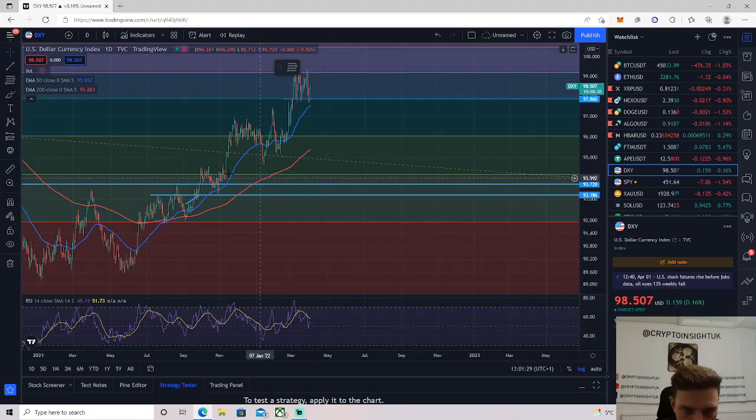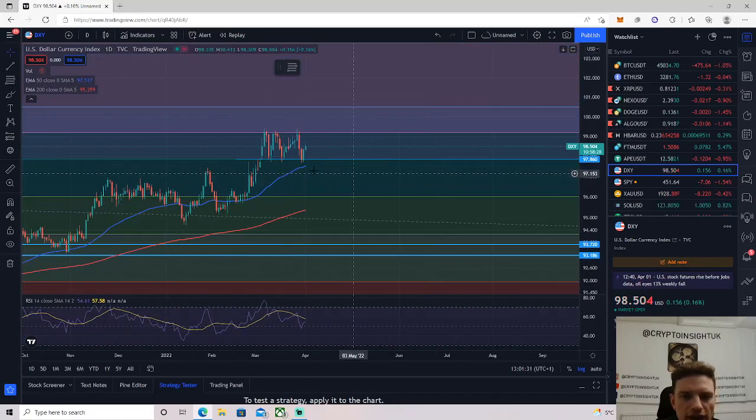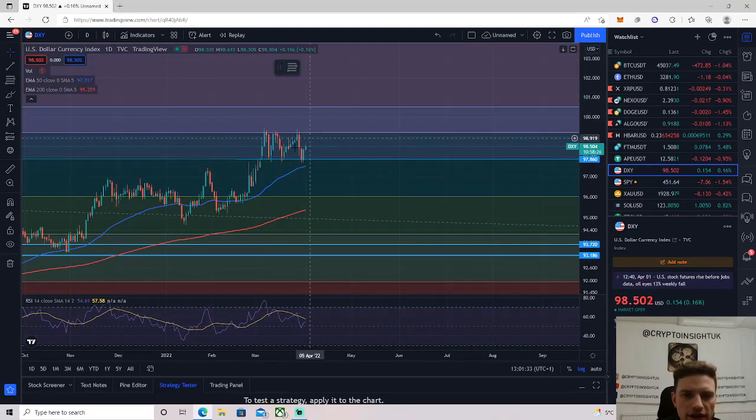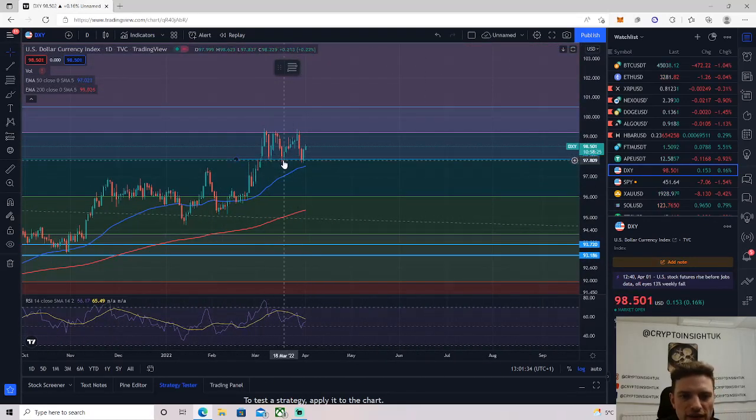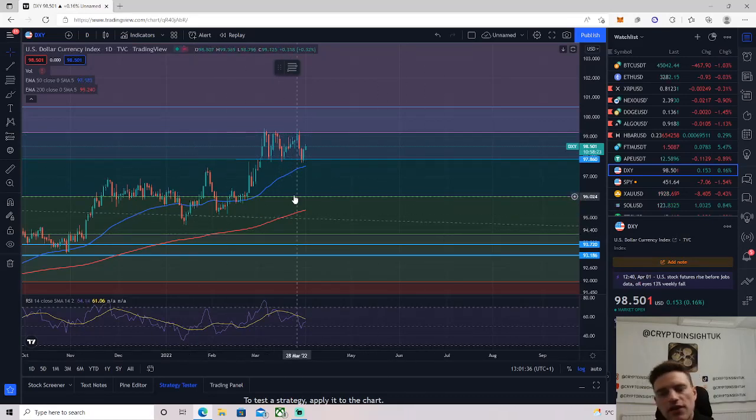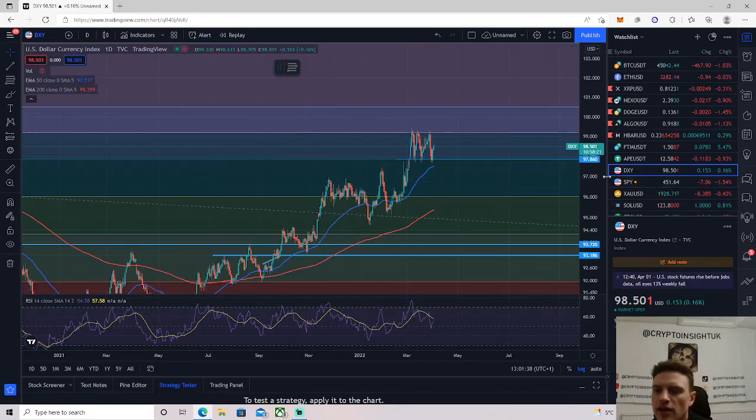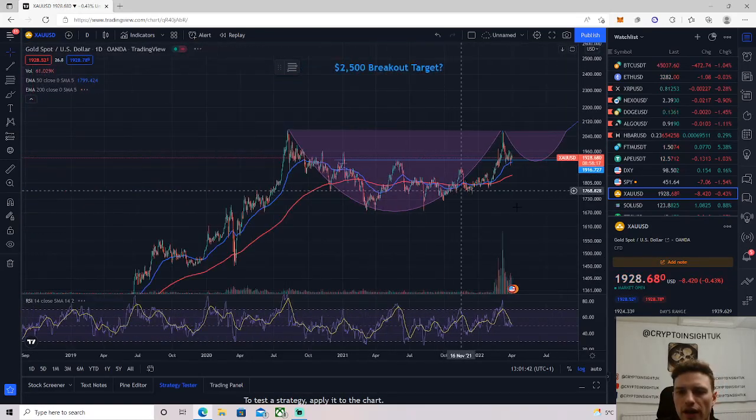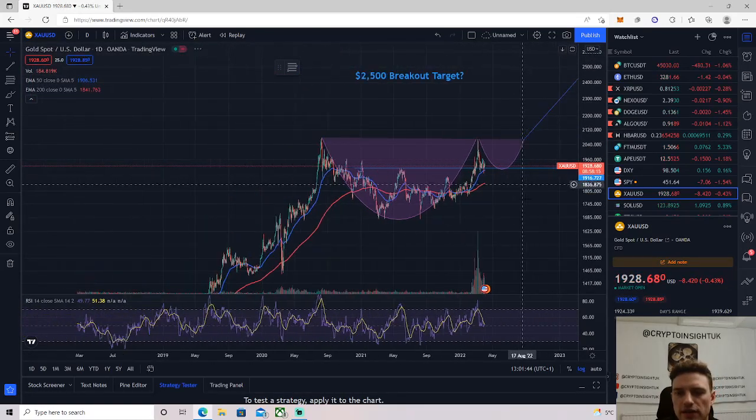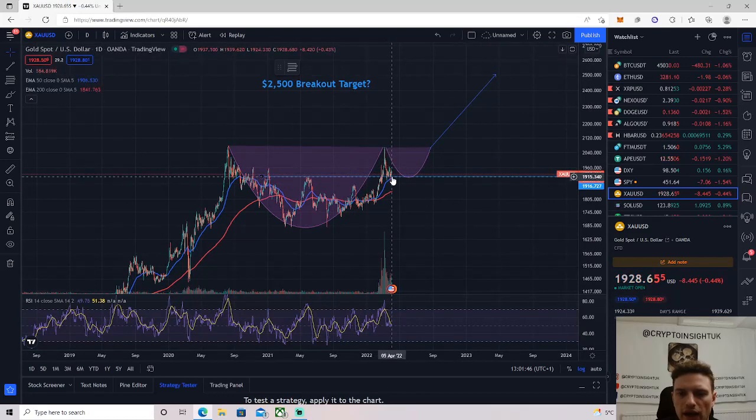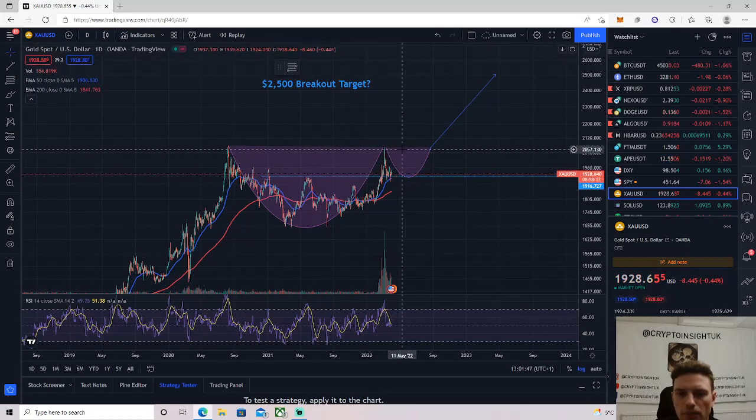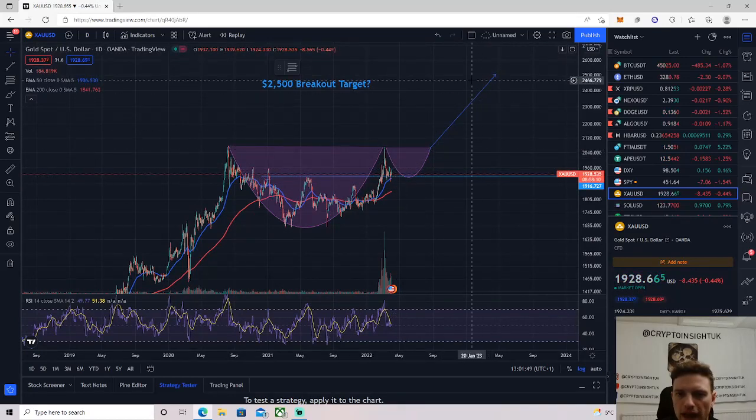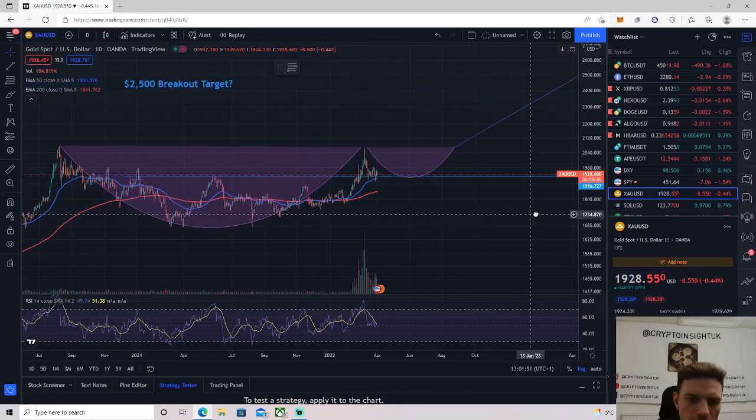So other things to watch out for, the DXY dollar strength. This is also ranging between the 618 and the 702. There's a lot of uncertainty in the market at the minute, guys. But one thing I do want to talk about is gold. Gold, in my opinion, long-term is looking bullish. If we get a breakout above this level here, this double top, we could be aiming for the $2,500 mark.